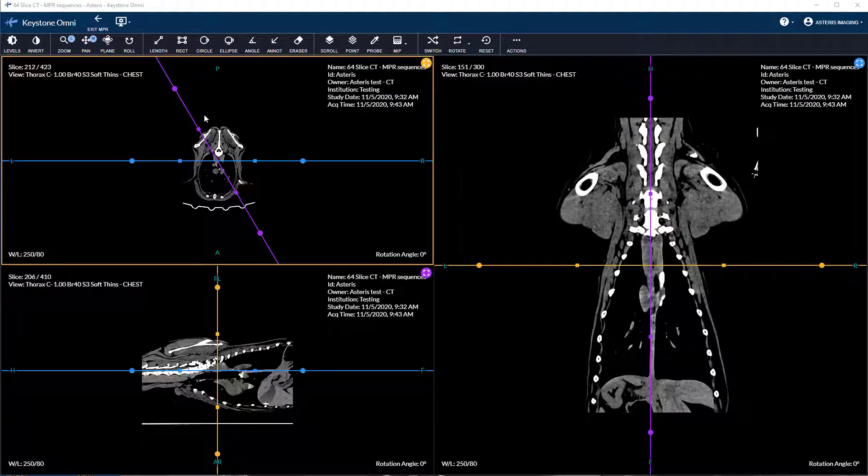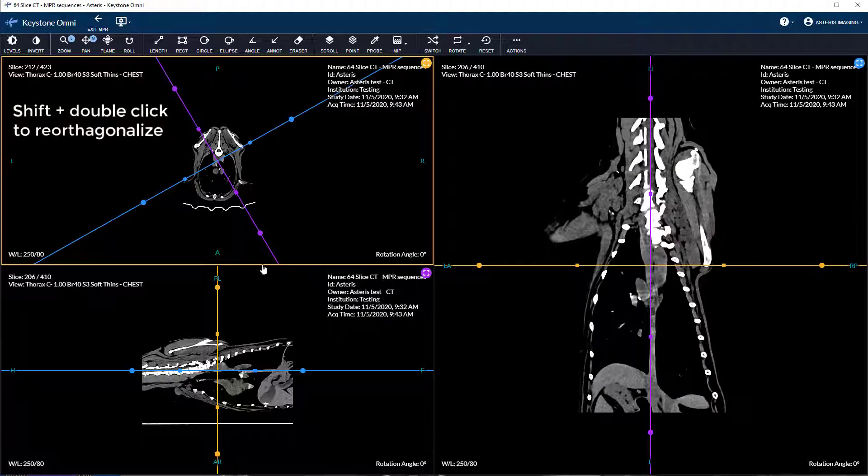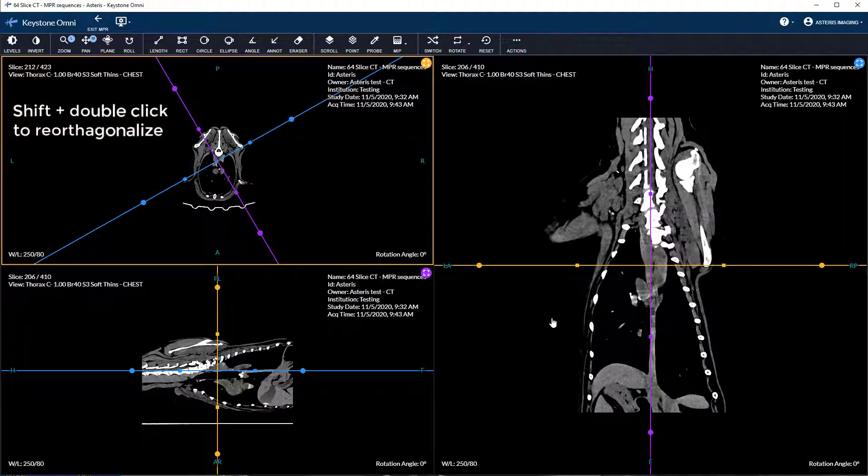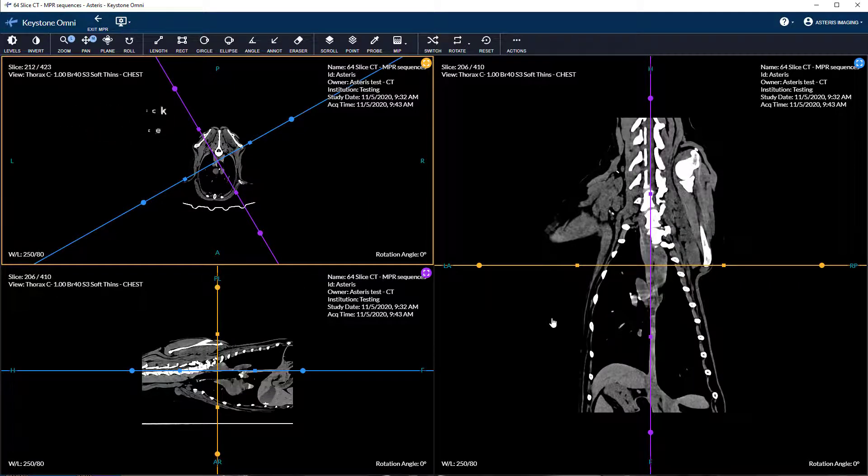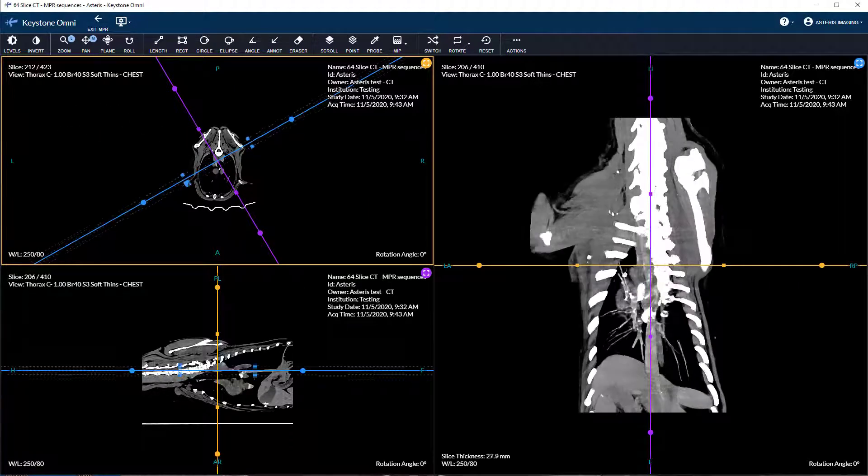Shift plus double click will re-orthogonalize the axis if the axis was rotated individually.